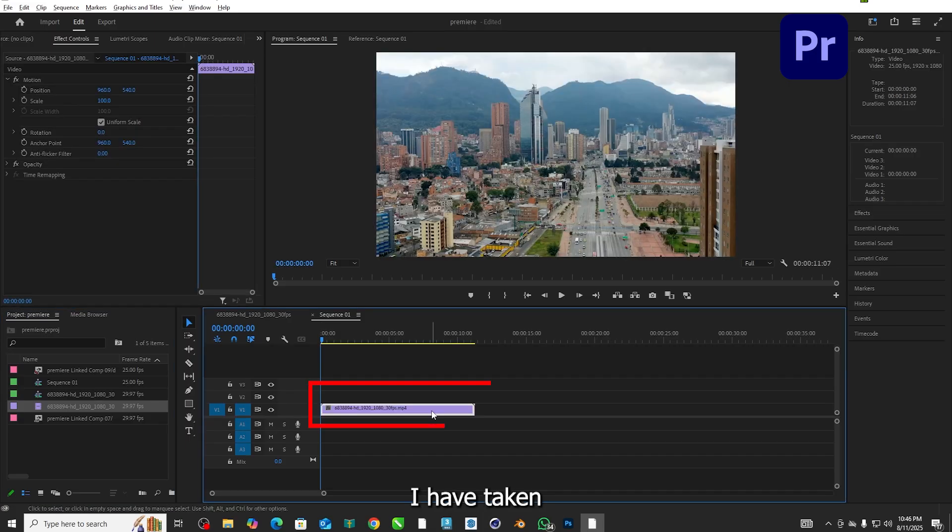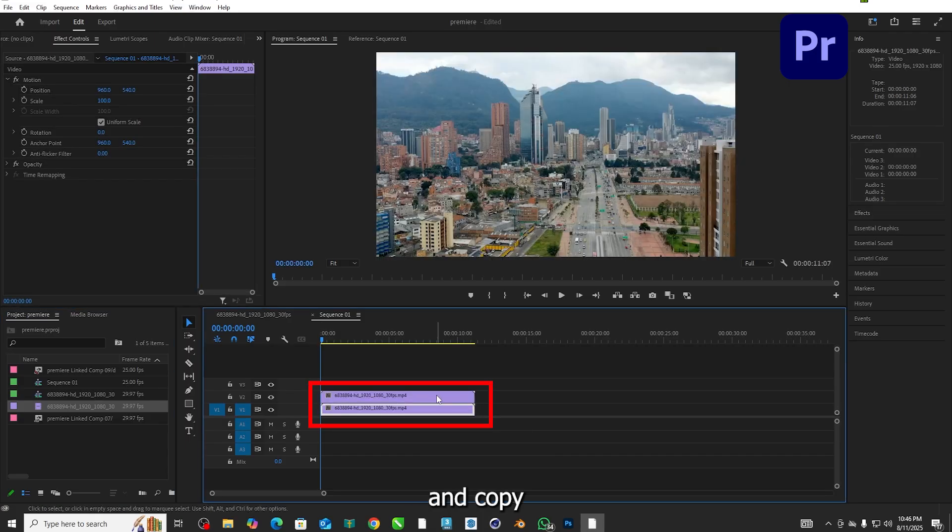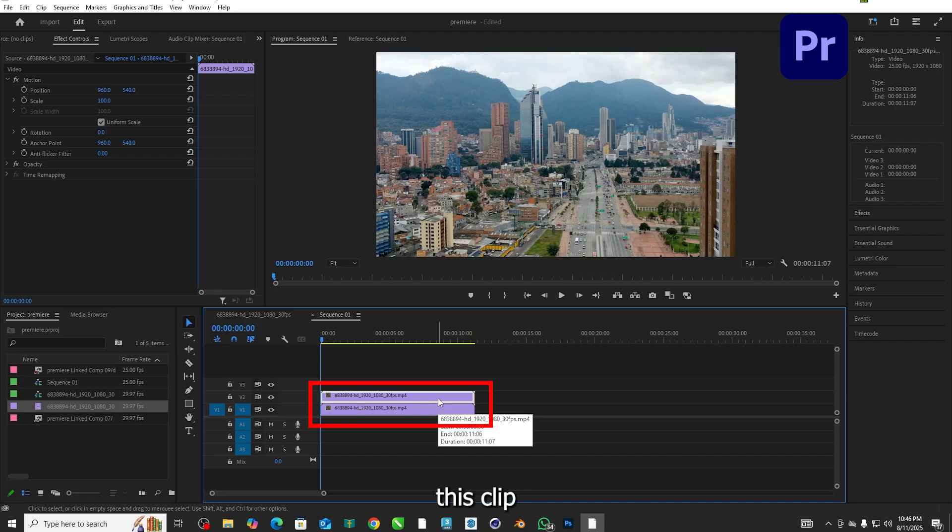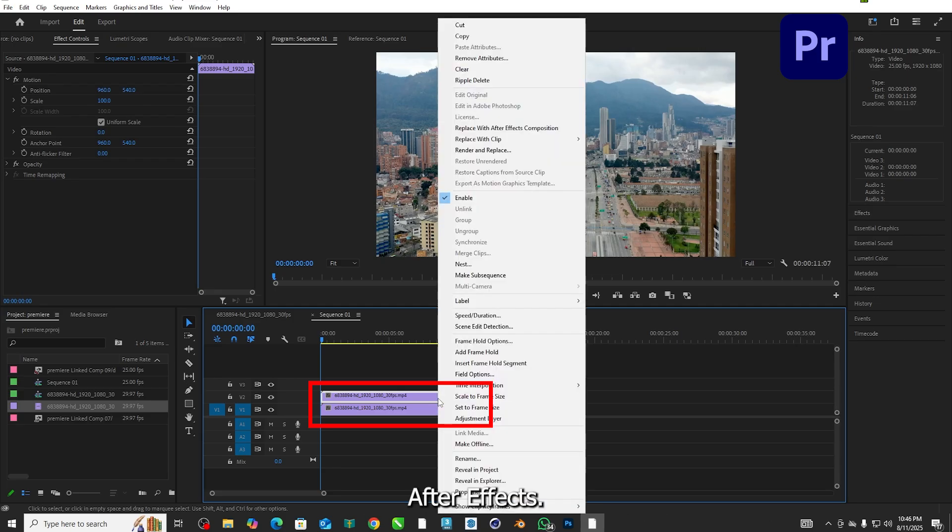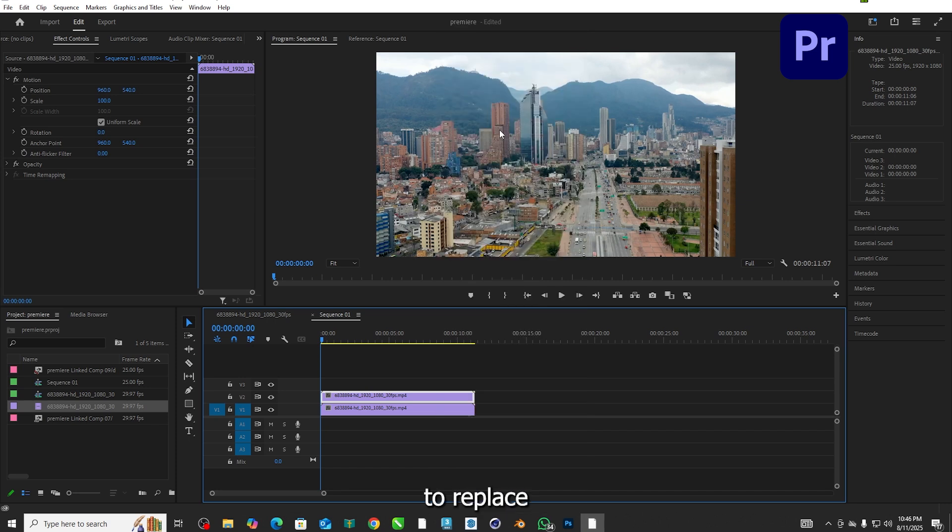I have taken this particular clip here on my timeline and copied the clip to the upper track, and I want to be able to edit this clip in After Effects. So all I need to do is take that clip, right click, and come up to replace with After Effects Composition.